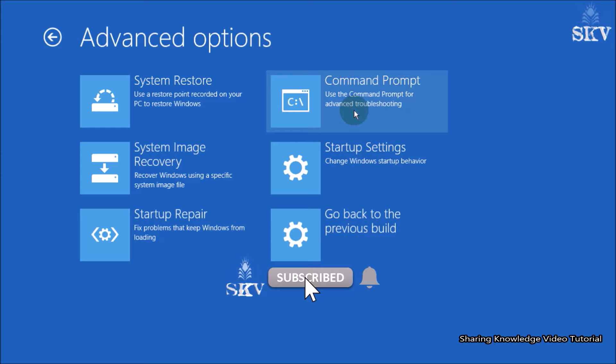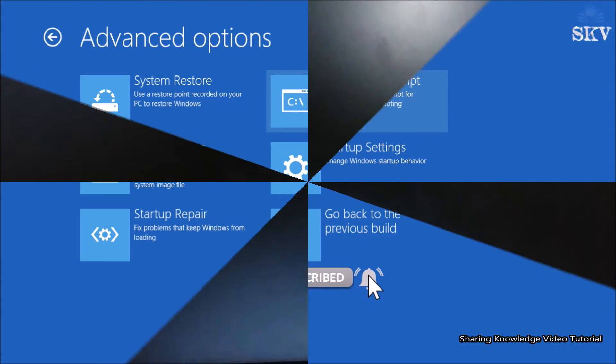So watch the video and subscribe to the channel. Okay, let's start.